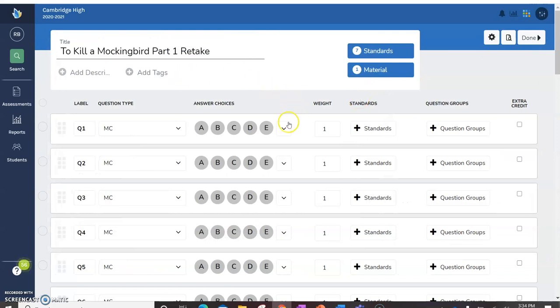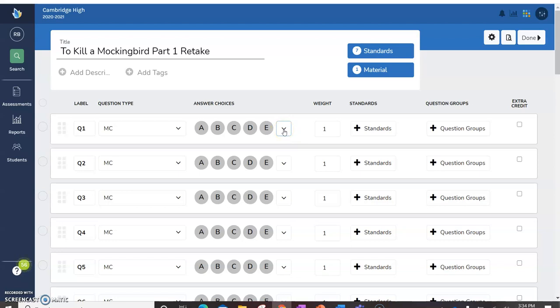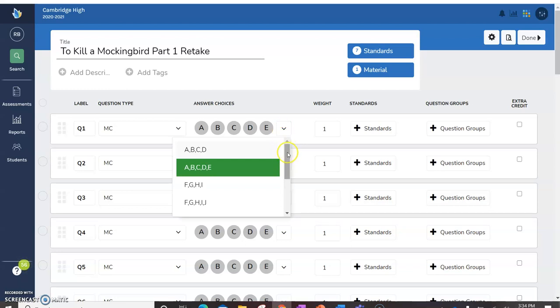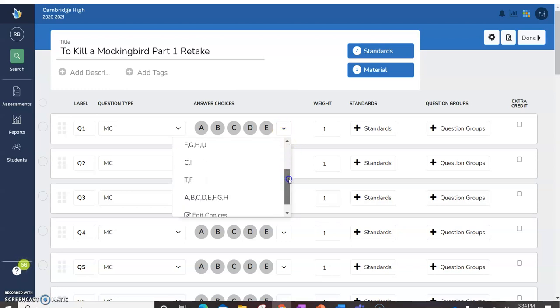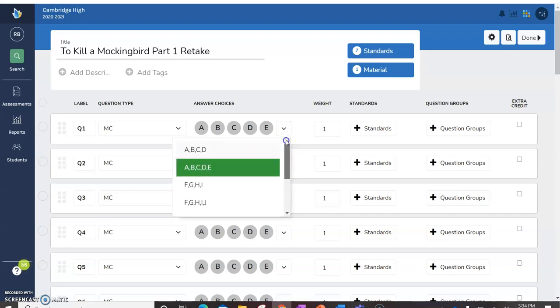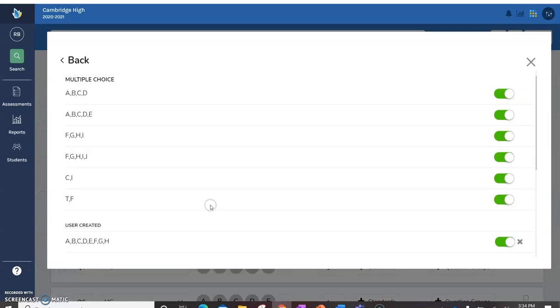Now it just so happens my first group of questions is matching. So I'm going to need to add more answer choices. And in fact I'm going to have to make it a custom one. So if I go to the dropdown, it'll give me all of these choices. Well that's really not what I need. I need something else. So I'm going to edit the choices.